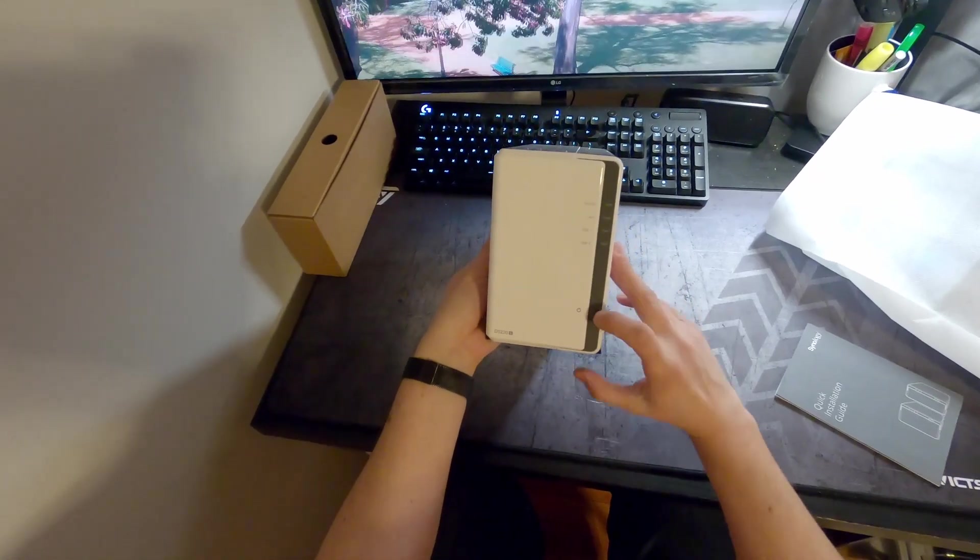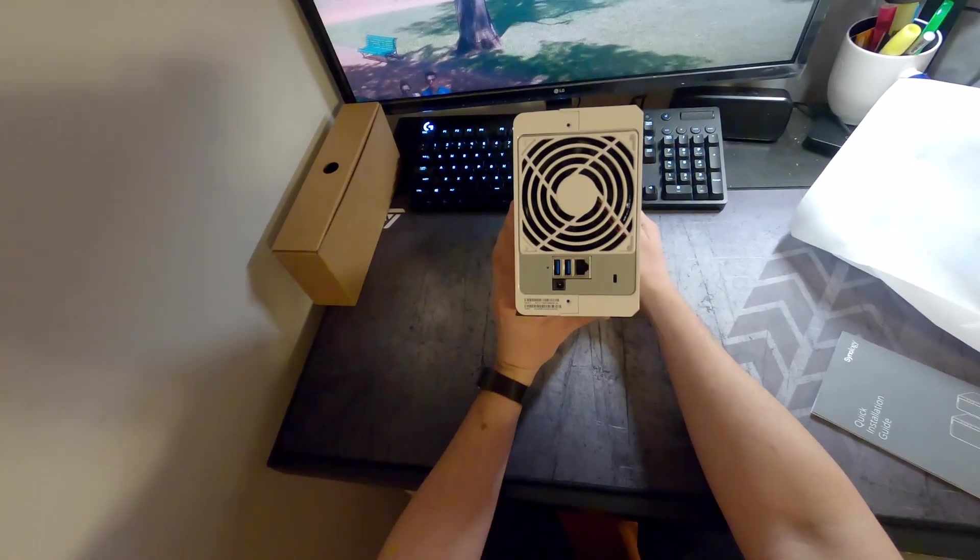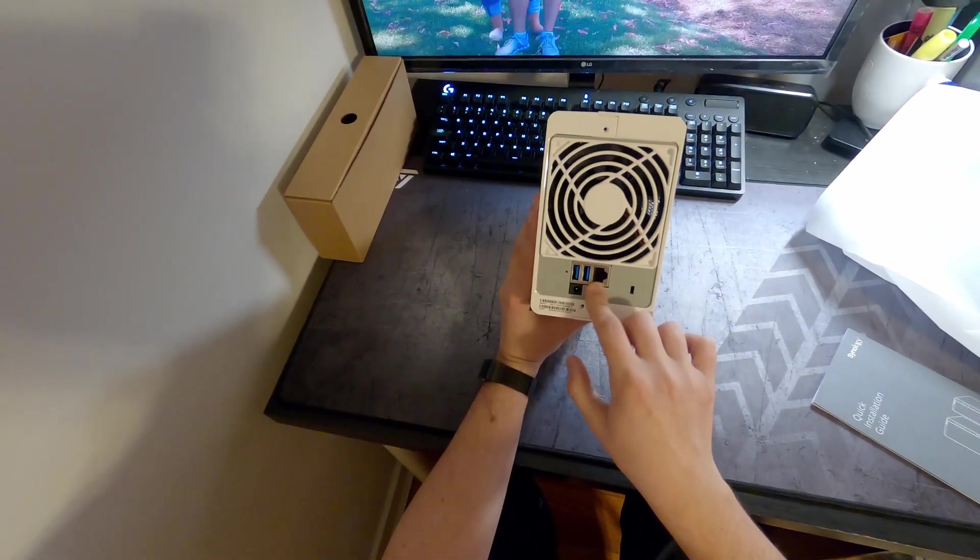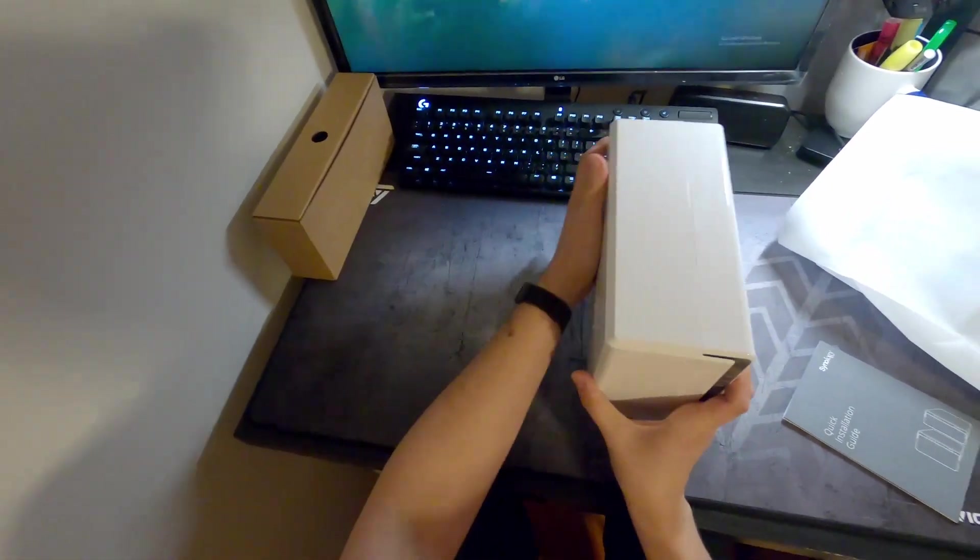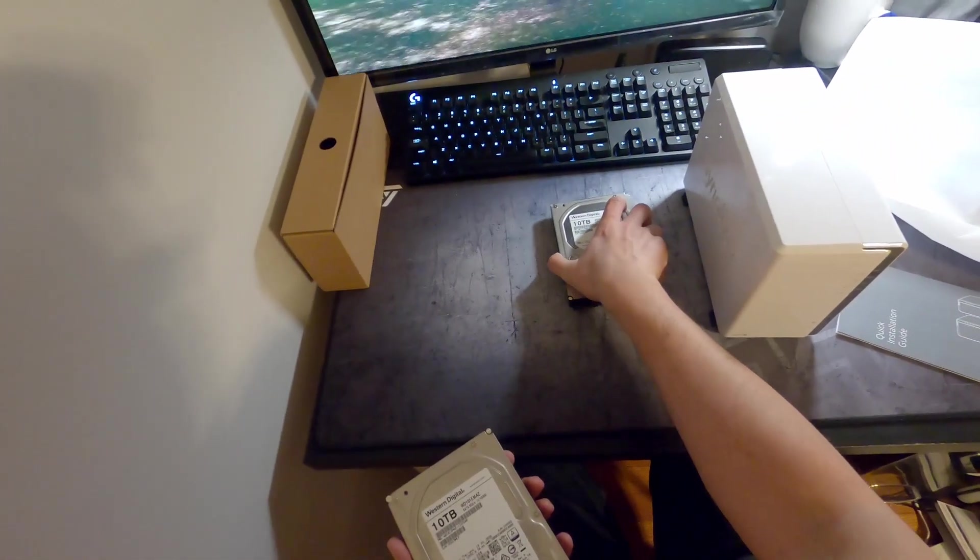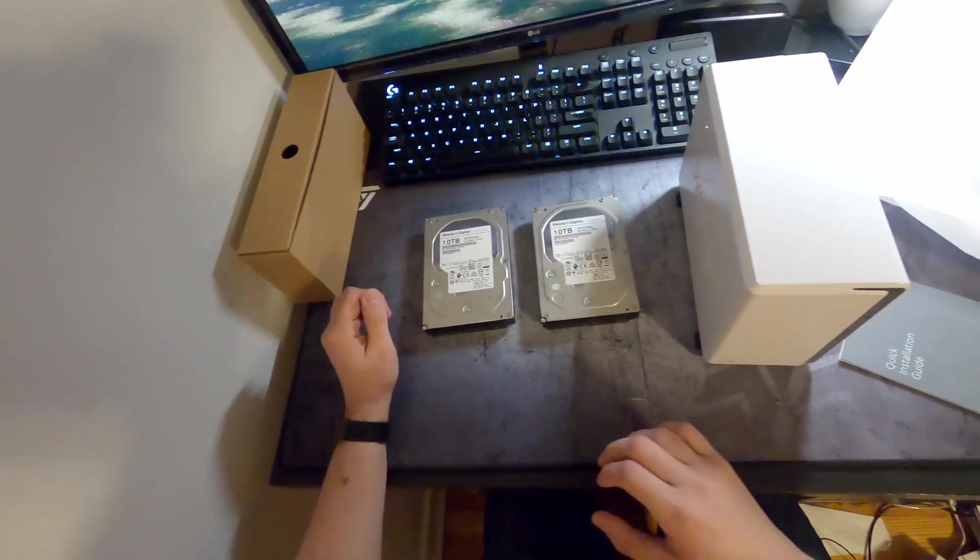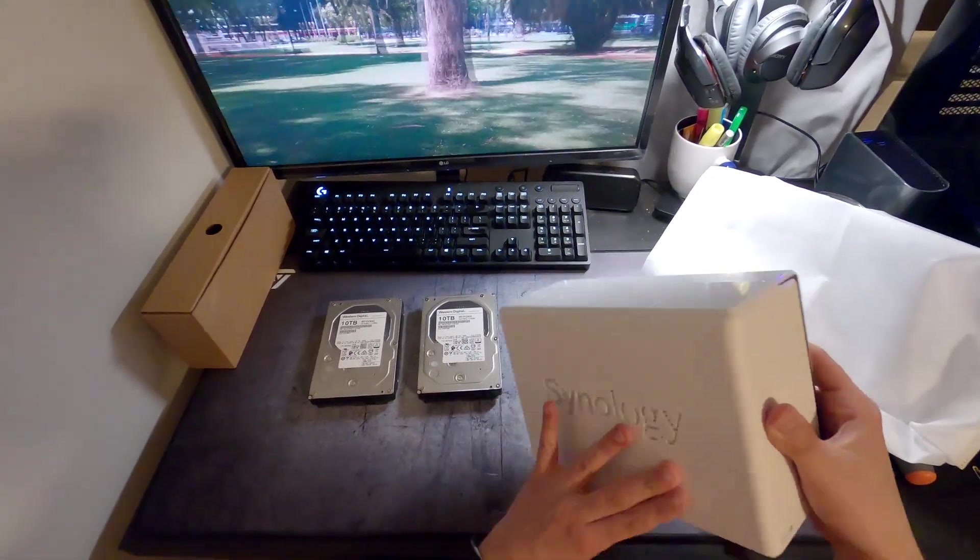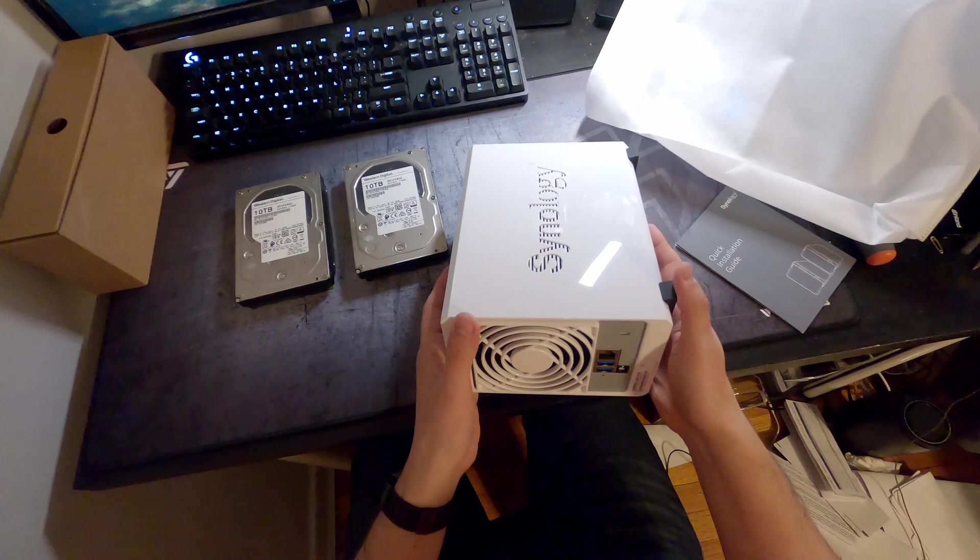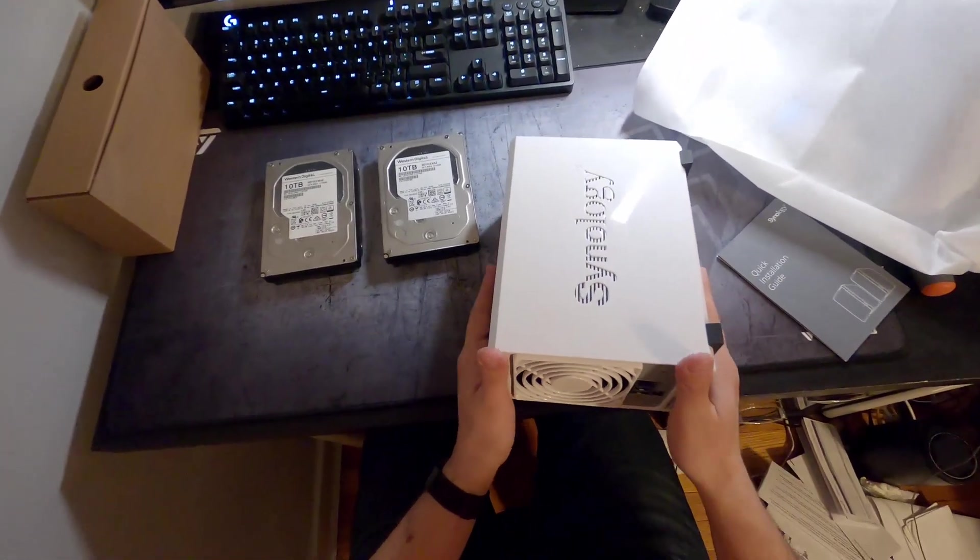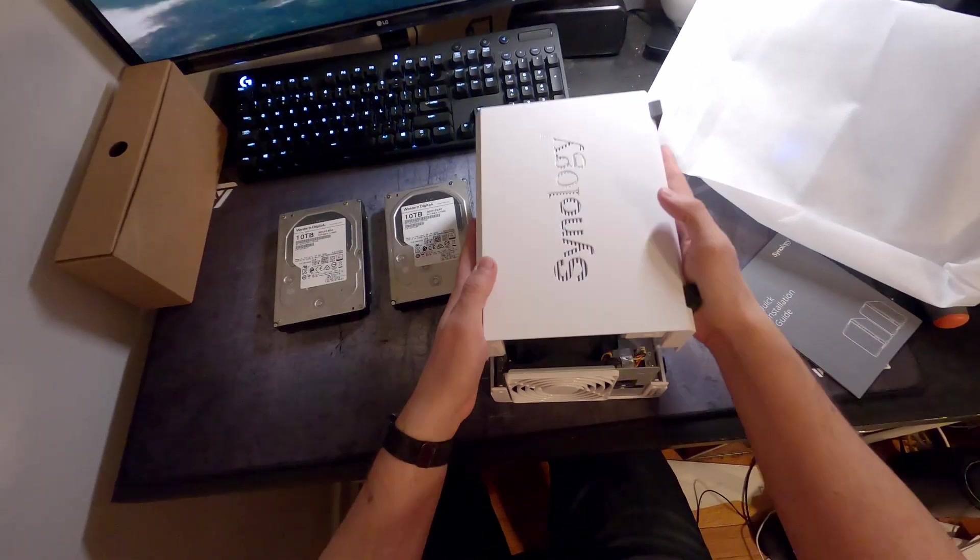Some status lights, power button on the back, two USB cables, ethernet port, and power plug with one fan. From our previous video, two hard drives. All right, first steps first, we got to open this up. Just slides forward.